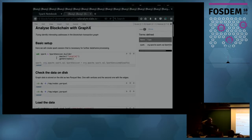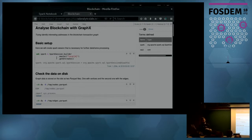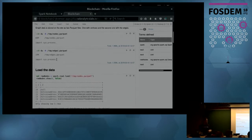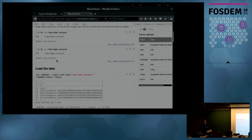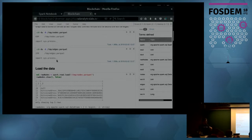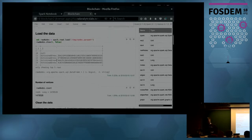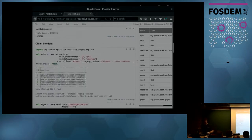This time I'm using the simpler representation where each address is connected to each other address, with no other information like blocks, transactions, or values on edges. That's because I'm going to run the PageRank algorithm which is built into this library and I don't need that extra information — it's faster.